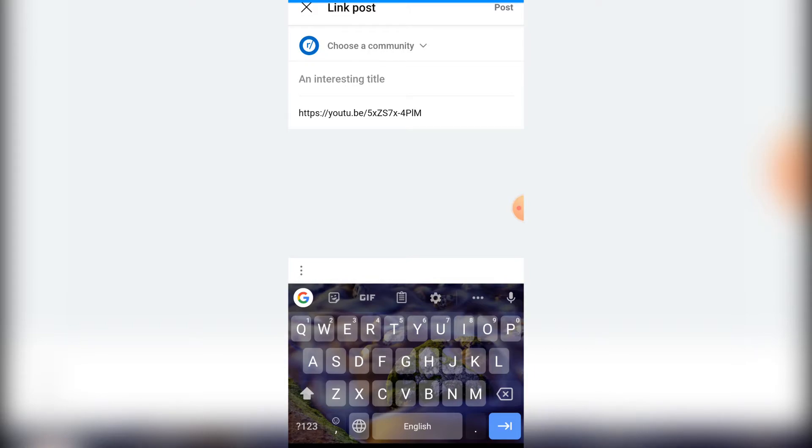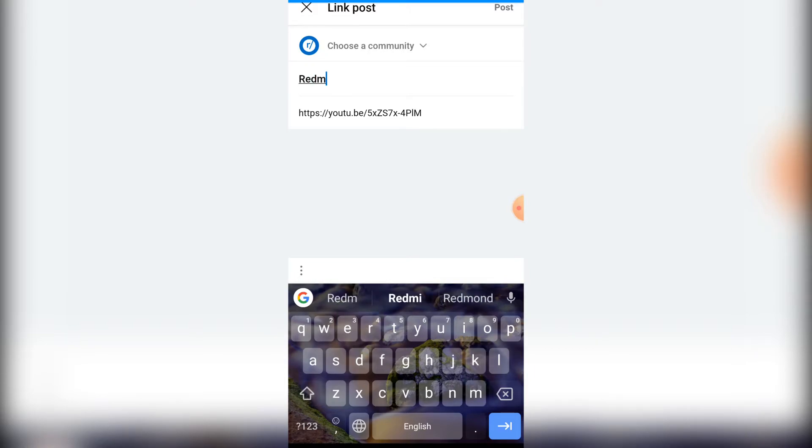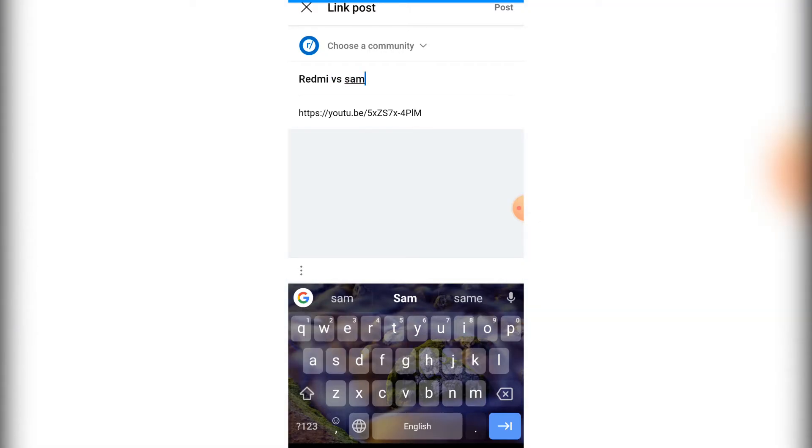I'm going to insert something like 'Redmi vs Samsung'. After that, I simply need to choose the community